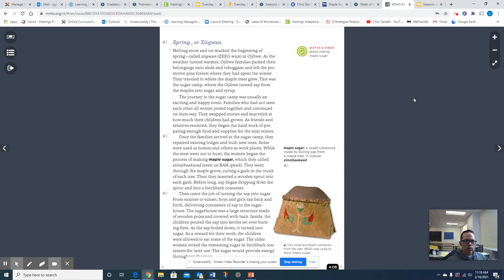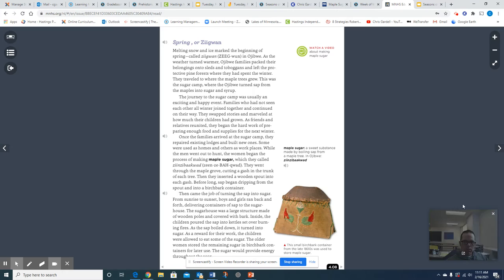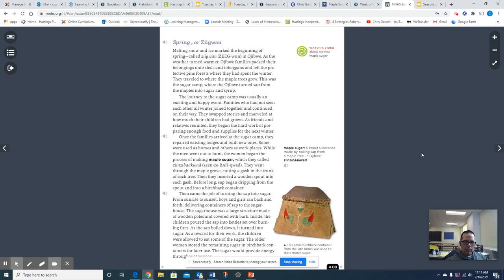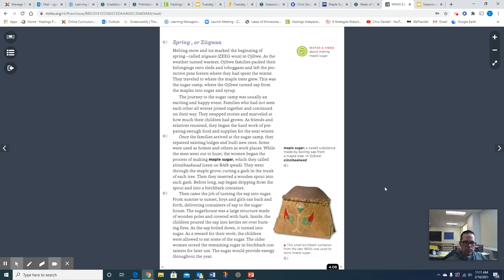Once the families arrived at the sugar camp, they repaired existing lodges and built new ones. Some were used as homes and others as workplaces. While the men went out to hunt, the women began the process of making maple sugar, which they called Xinzi Ba Qua. They went through the maple grove, cutting a gash in the trunk of each tree. Then they inserted a wooden spout into each gash. Before long, sap began dripping from the spout and into a birch bark container. Then came the job of turning the sap into sugar. From sunrise to sunset, boys and girls ran back and forth delivering containers of sap to the sugar house. The sugar house was a large structure made of wooden poles and covered with bark. Inside, the children poured the sap into kettles set over burning fires. As the sap boiled down, it turned into sugar. As a reward for their work, the children were allowed to eat some of the sugar. The older women stored the remaining sugar in birch bark containers for later use. The sugar would provide energy throughout the year.